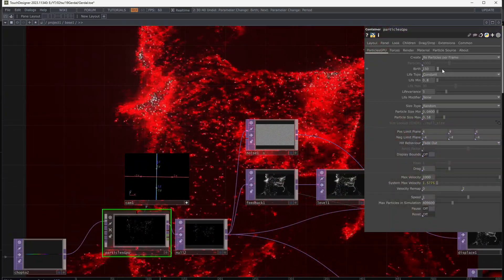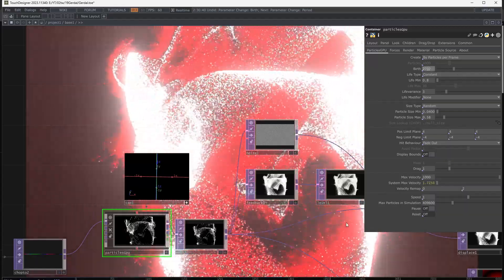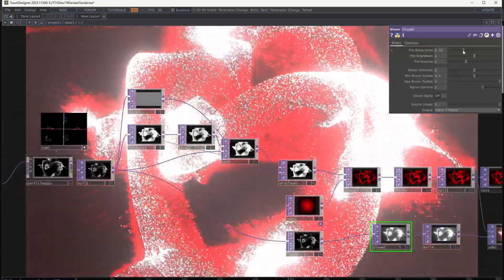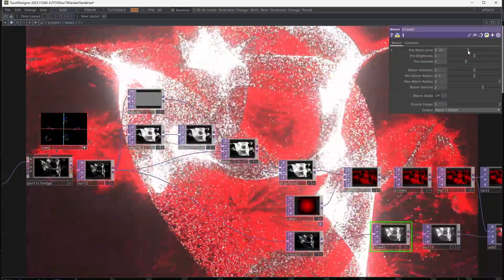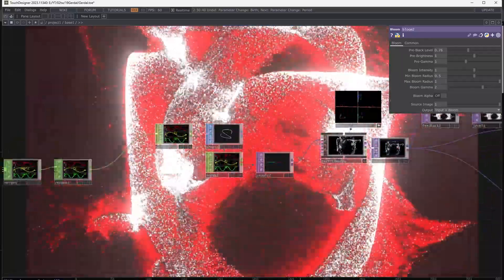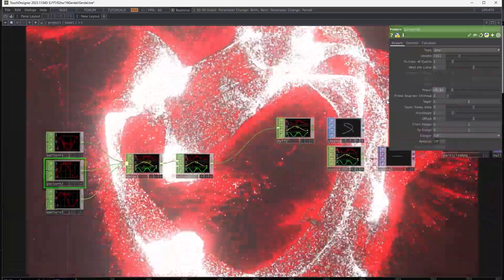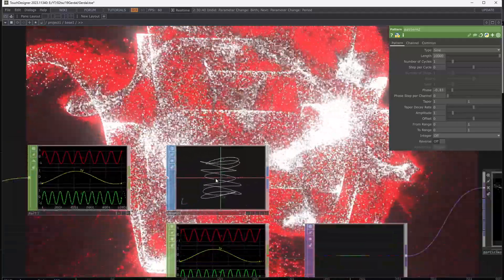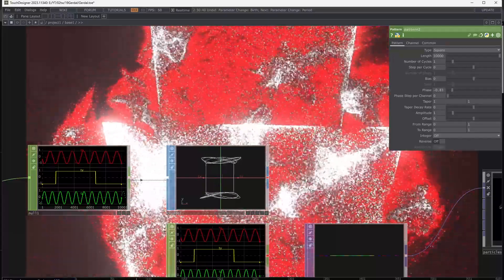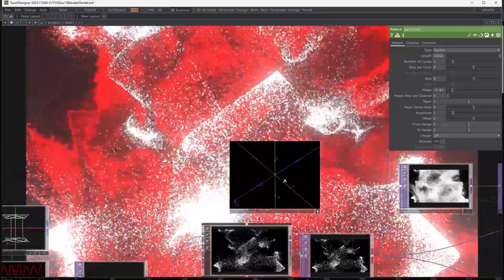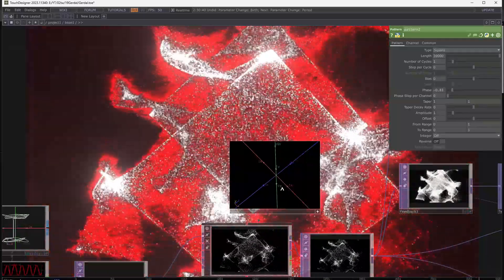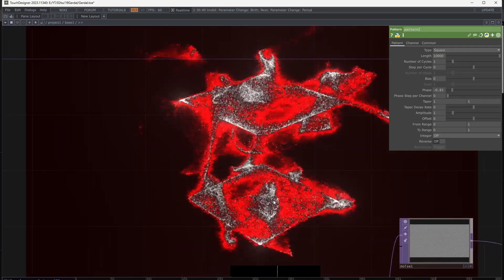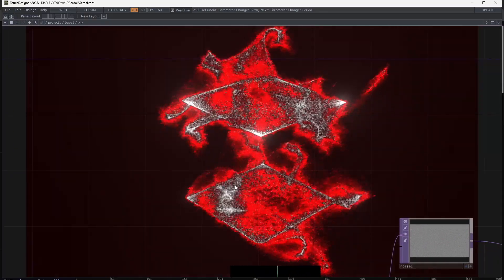If you increase birth and life, decrease the opacity of feedback to have proper brightness. I suggest you animate the shape and reach complicated shapes with CHOP patterns — these patterns have many options to change. Remember it's a 3D shape, so you can move your camera with the feedback effect in proper directions. OK, this is my result for now. Have fun, see you!